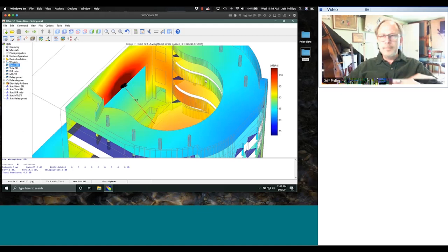Sometimes I'll export the SketchUp model itself as a movie — an MP4 — and the client gets a walkthrough of their room without needing SketchUp installed. They can see that I've drawn their space. If I really go all out, I'll take the SPL maps from DDA and bring them back into SketchUp, placing them on the seating planes so the client can see coverage in context within the 3D model.